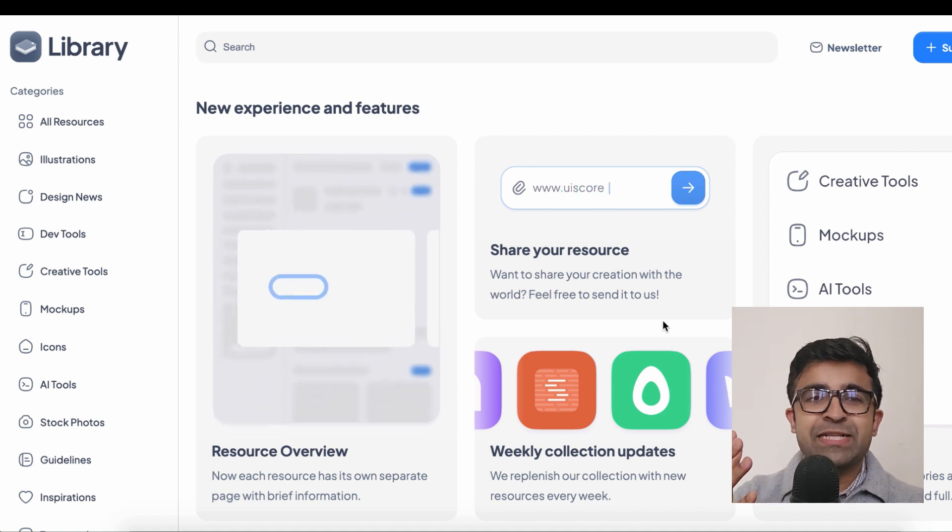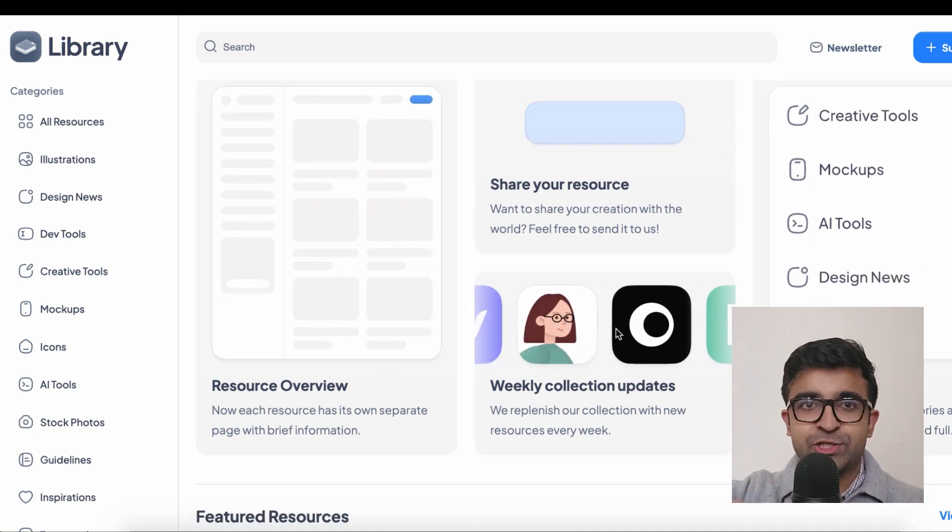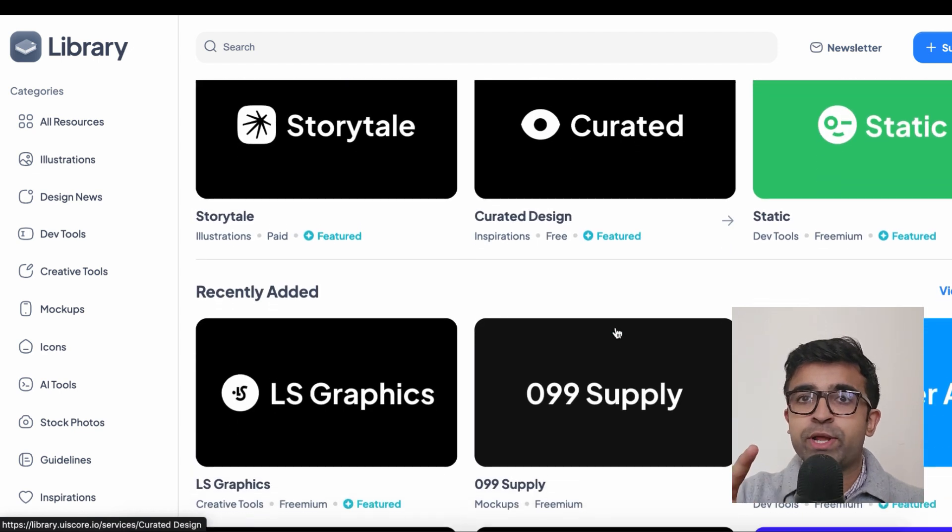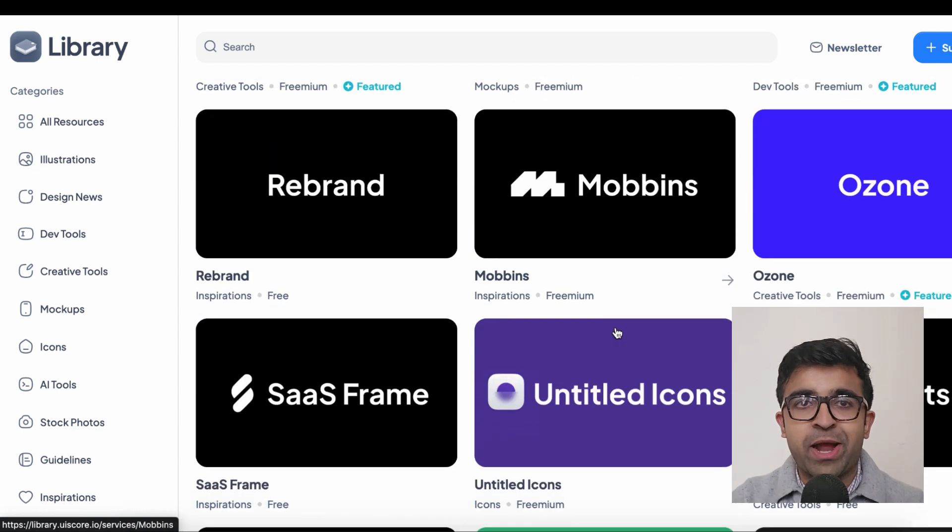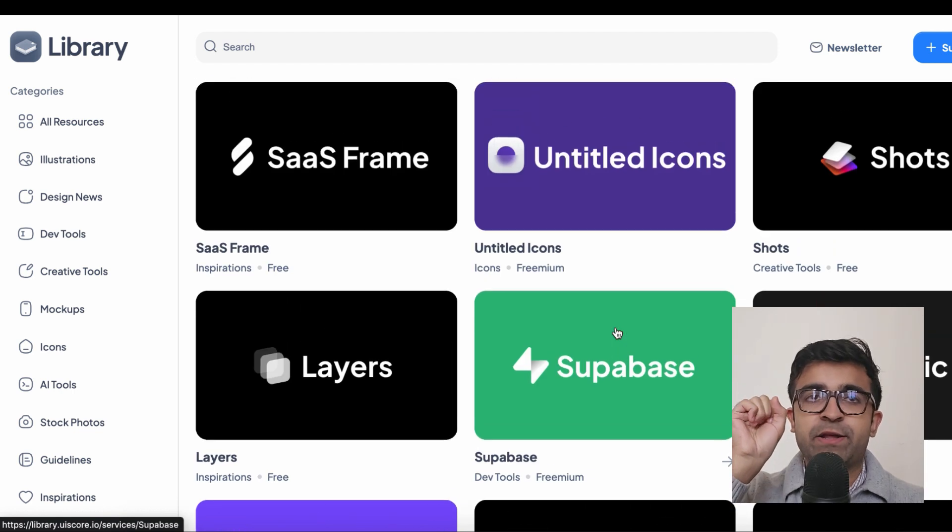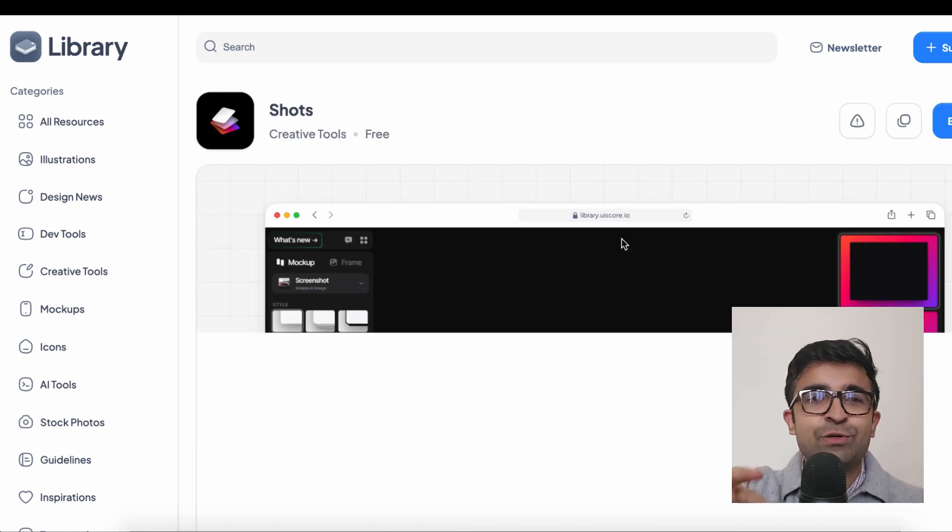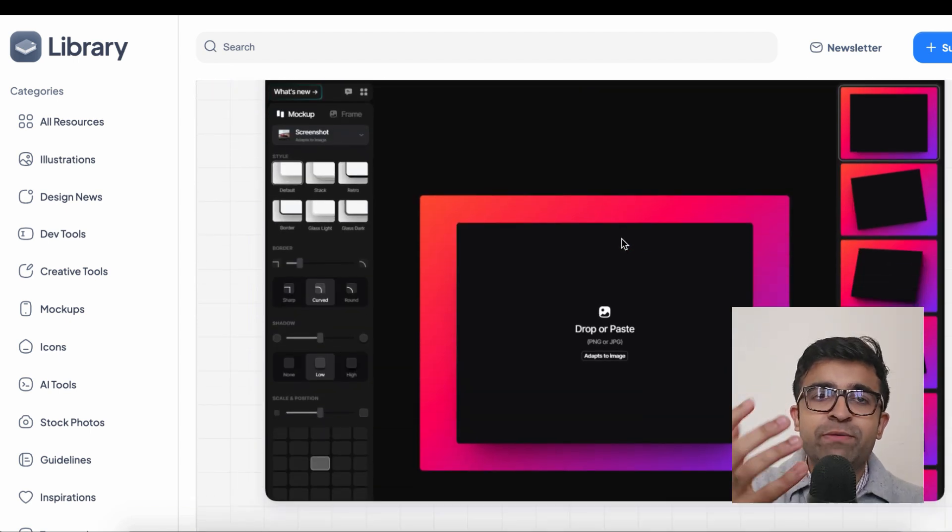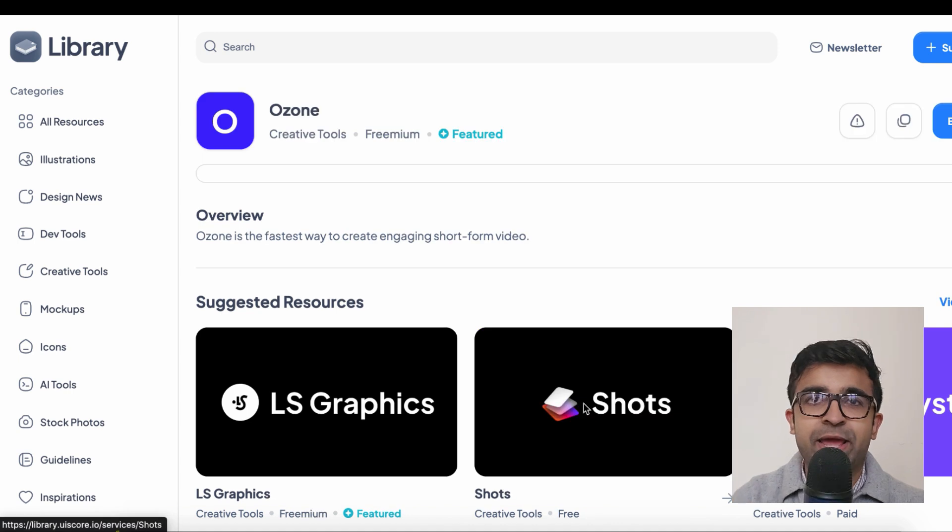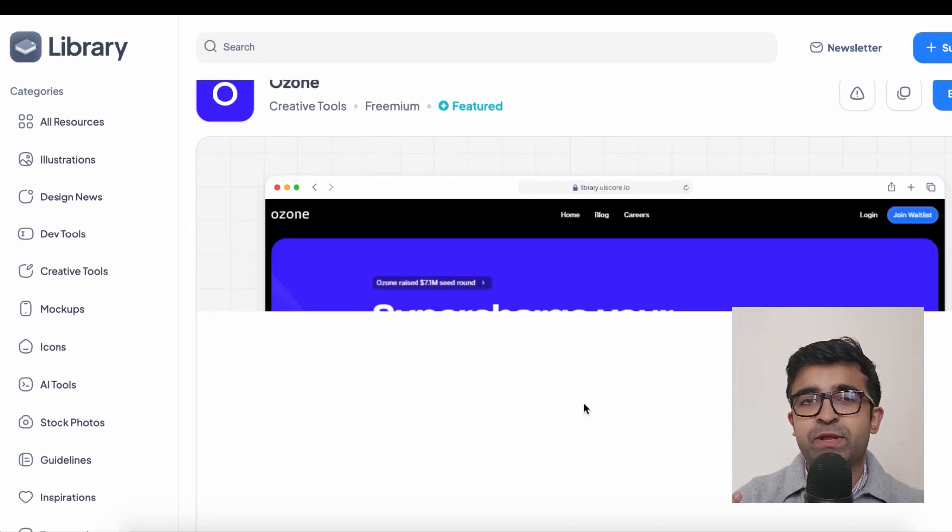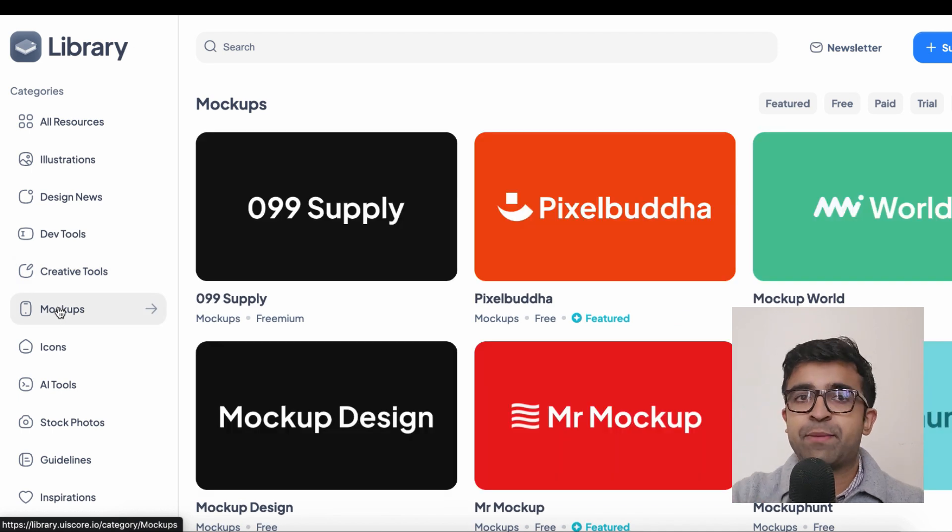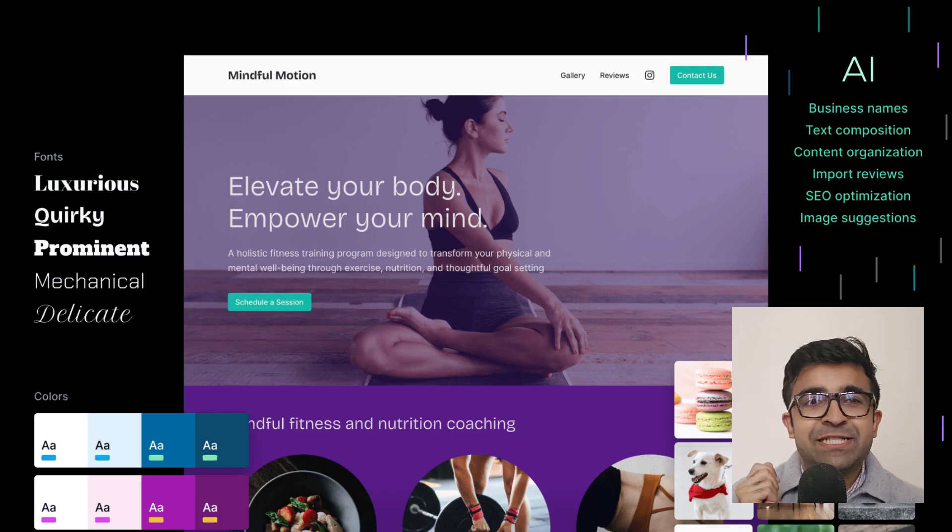You guys come to this channel to check out new tools, resources, and techniques. UIScore is doing that in website format. UIScore is a library of creative tools, developer tools, design news, and illustrations all in one place. They also have a newsletter, so you don't have to come to their website every day. They'll keep updating this weekly, so you can grab the newsletter for free and check all these resources out every week.